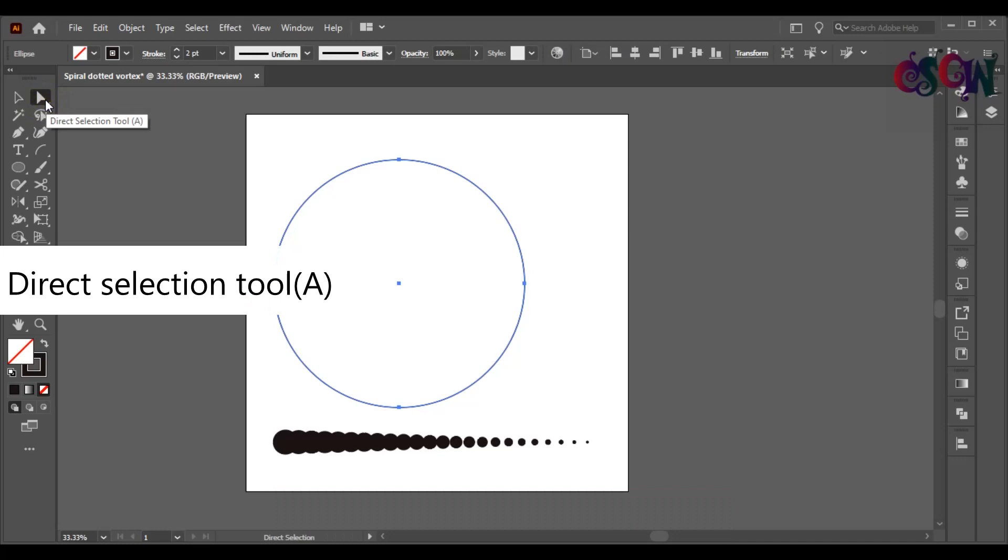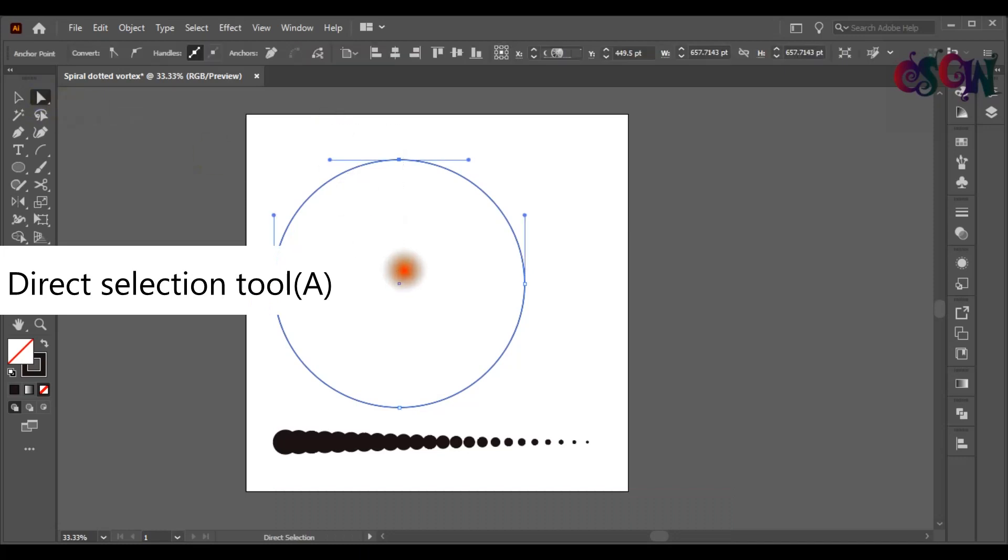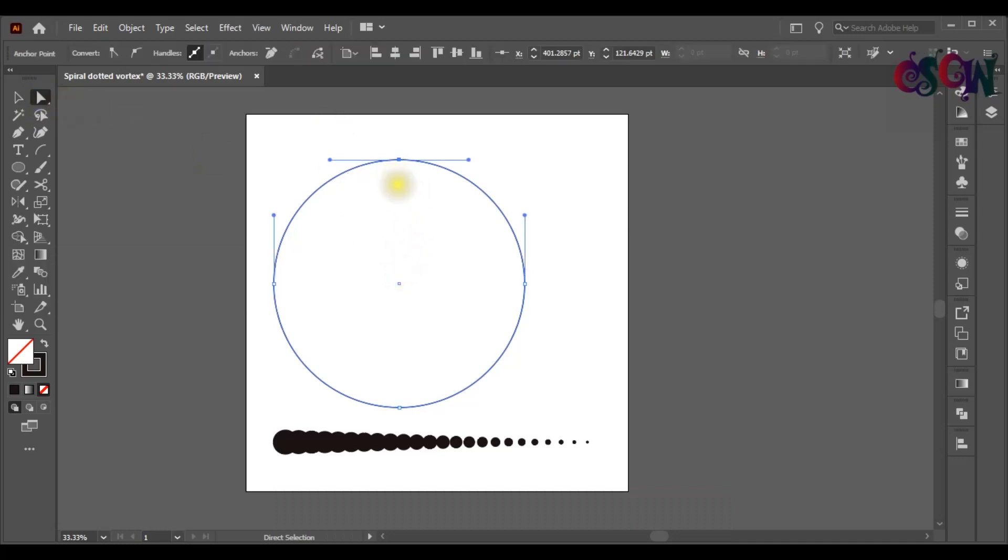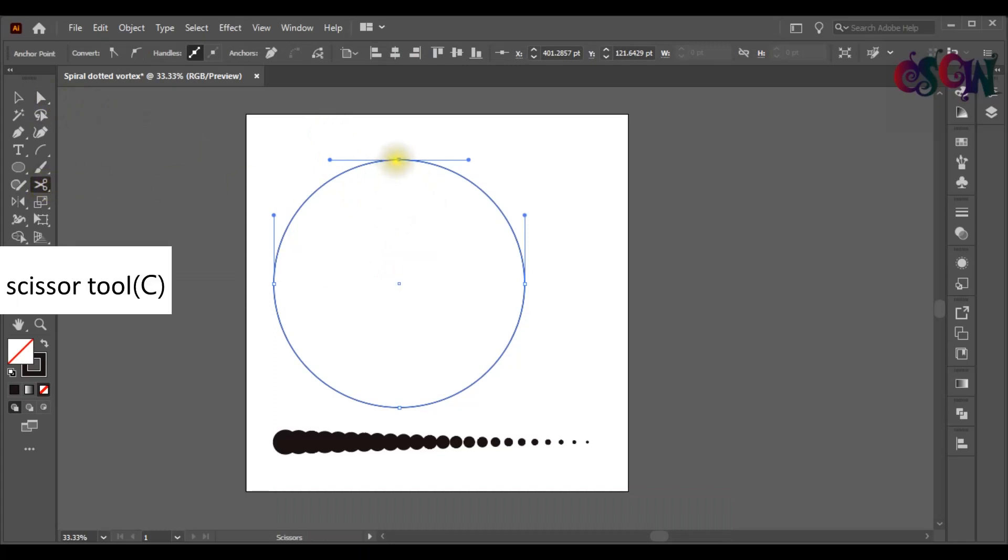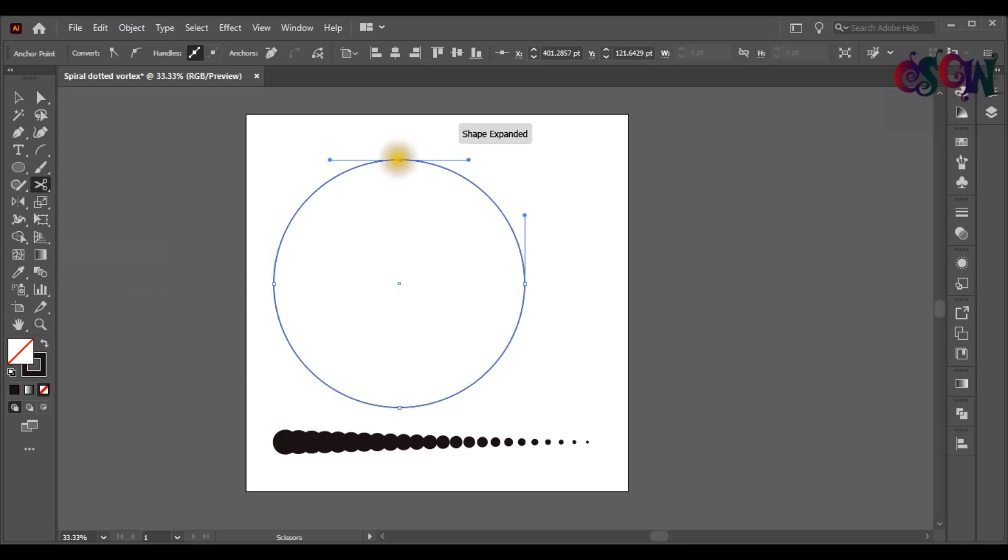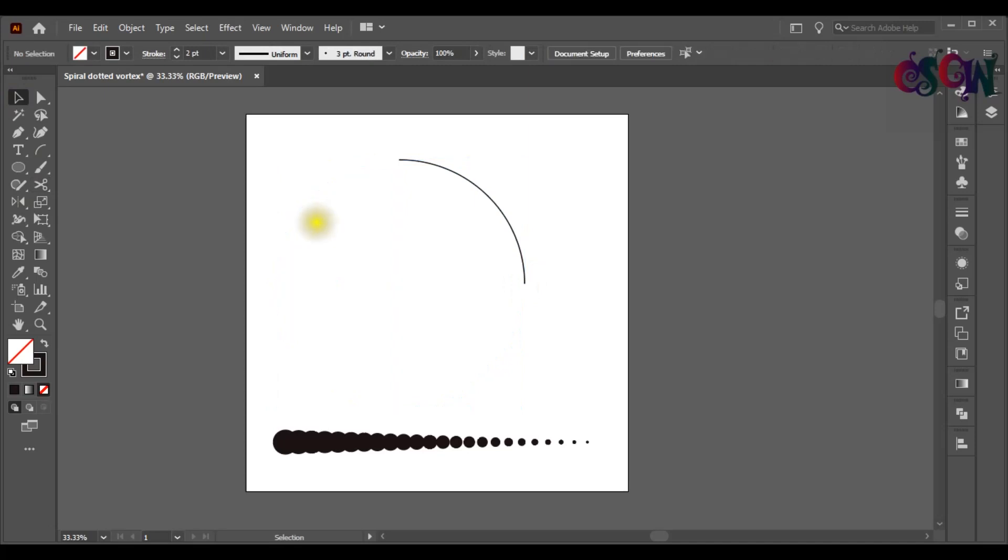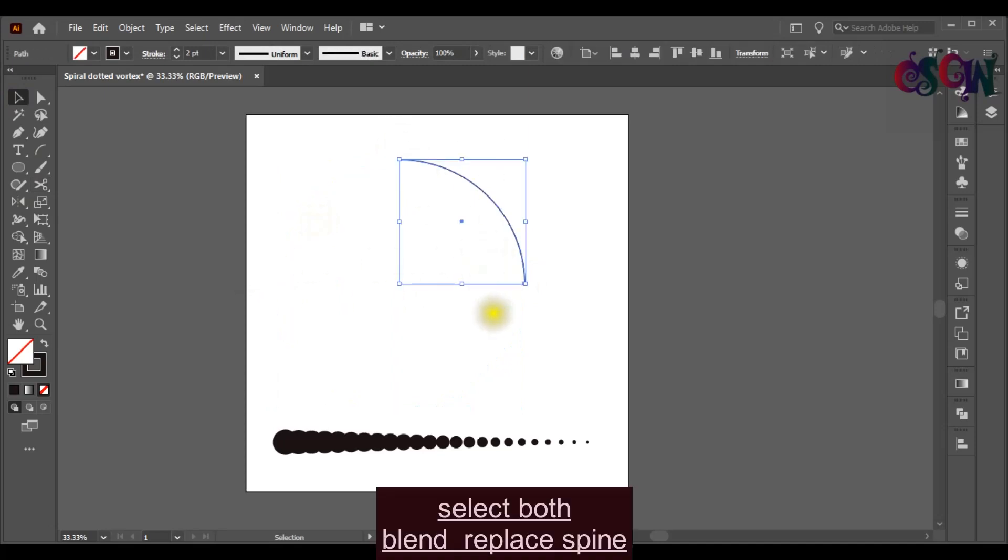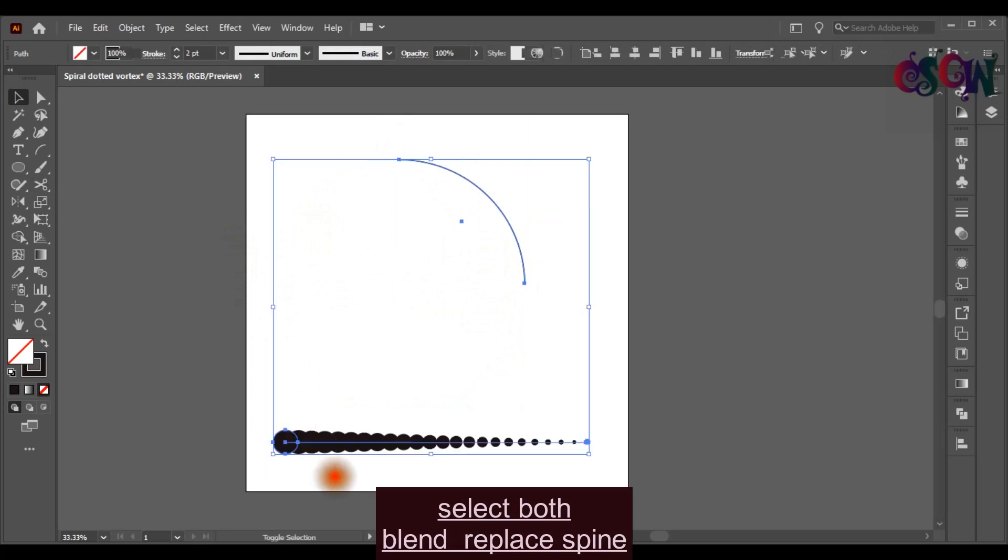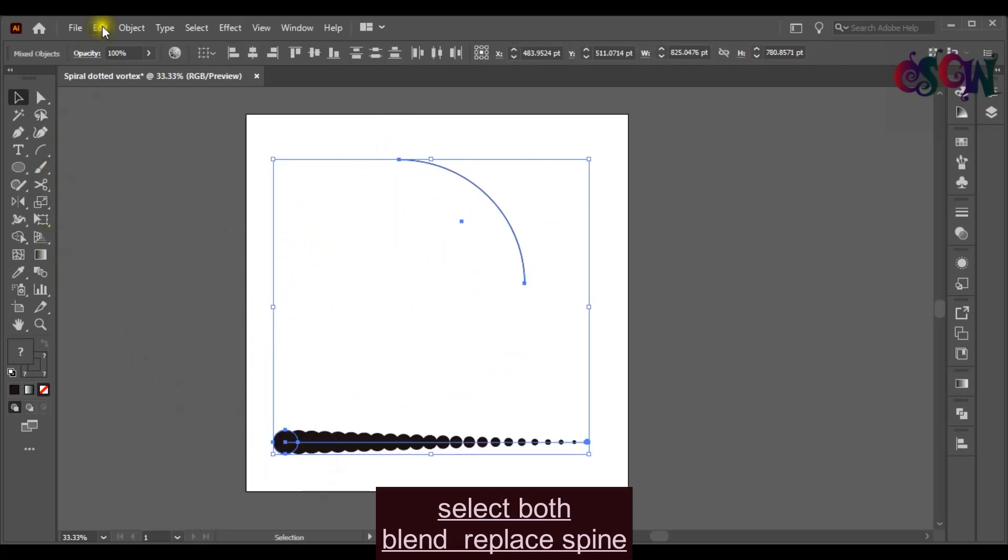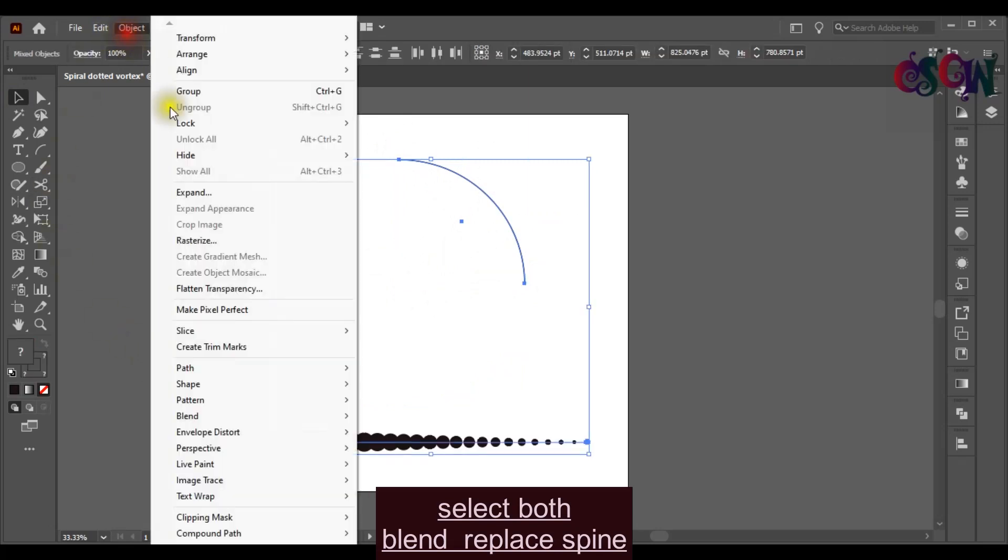Take the direct selection tool or press A on the keyboard to select the anchor point. Take the scissor tool, keyboard shortcut C, and cut down two anchor points and delete the rest part. Select both of these and go to Blend. Click on Replace Spine.